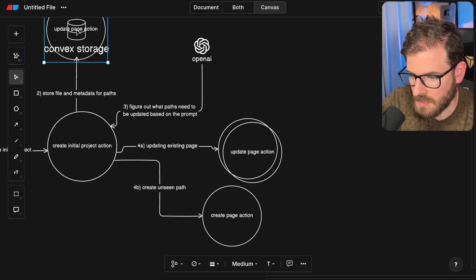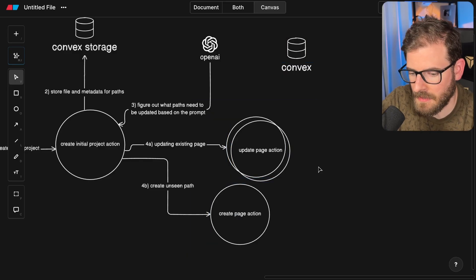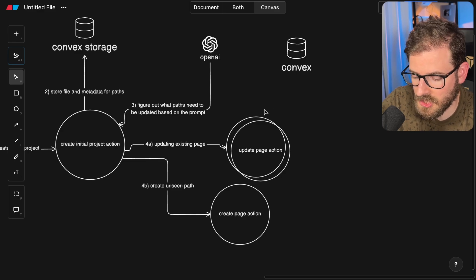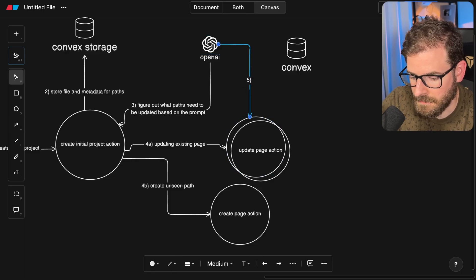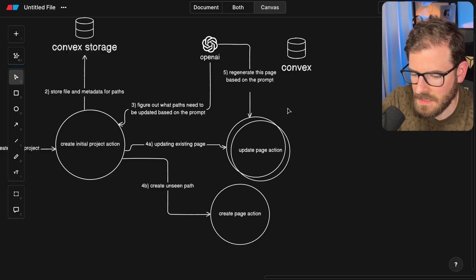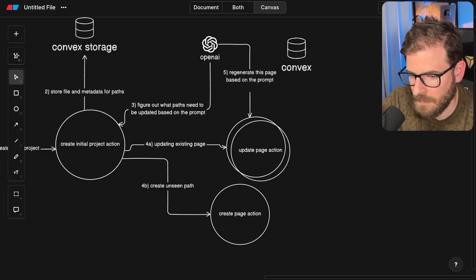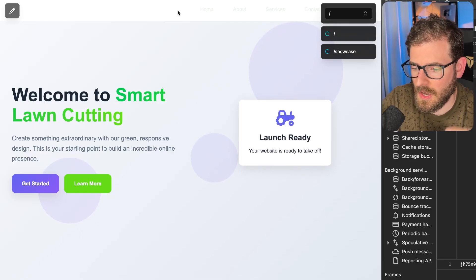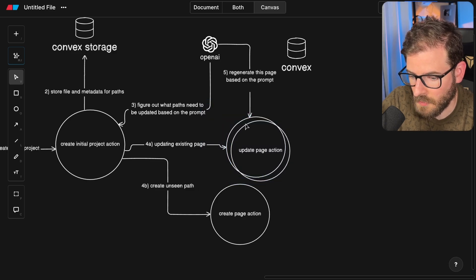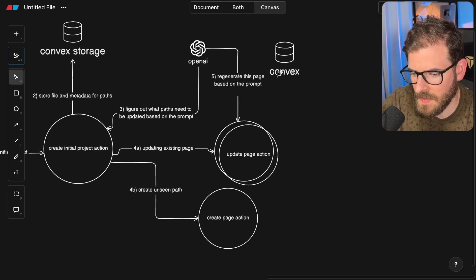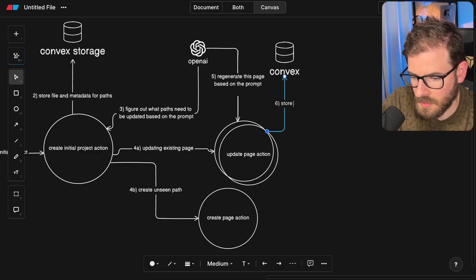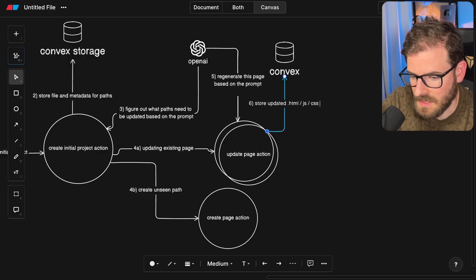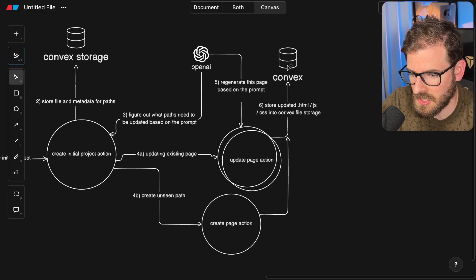In these actions, these are scheduled to run in the background and they could take up to a couple seconds or a minute to finish depending on how big the pages are and how much styling you have and how much JavaScript you have. It's going to ask OpenAI once again. It's going to say hey, regenerate this page based on the prompt. I think we also pass in the relevant pages that it might need to be able to achieve that. It's going to ask OpenAI like hey, can you rewrite this code, and then eventually it'll come through and I'm going to store it back. I'll store the updated HTML, JavaScript, CSS into Convex file storage. This is the same thing. It's going to do that and then also it's going to update the metadata so that eventually it'll be done and then these little loaders on my page will go away.